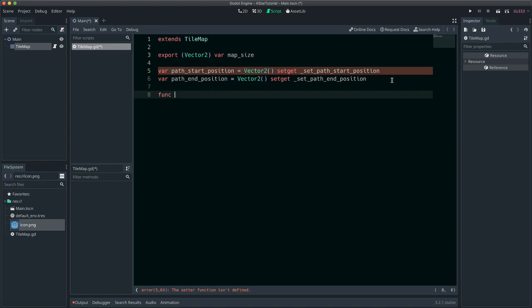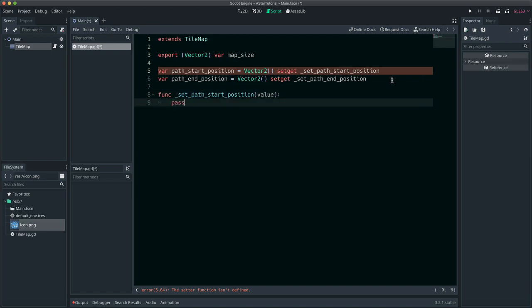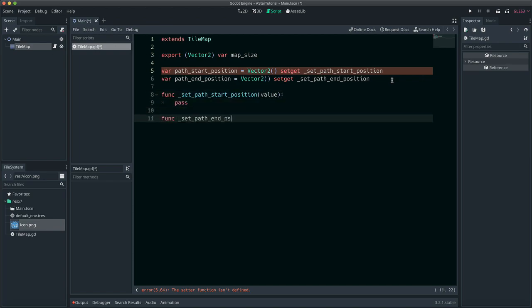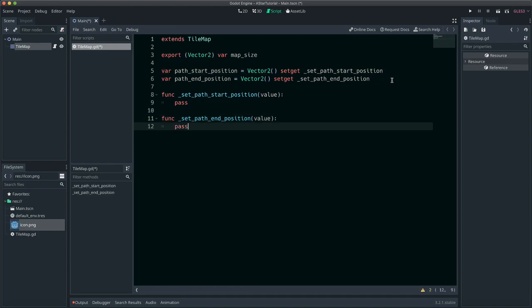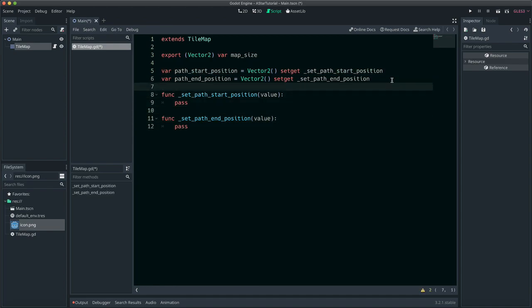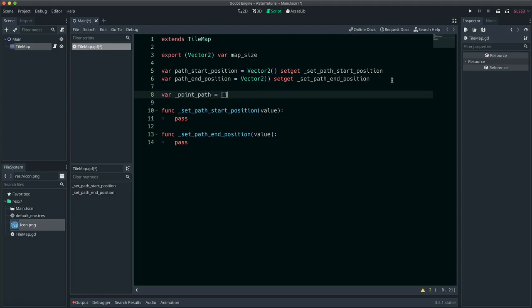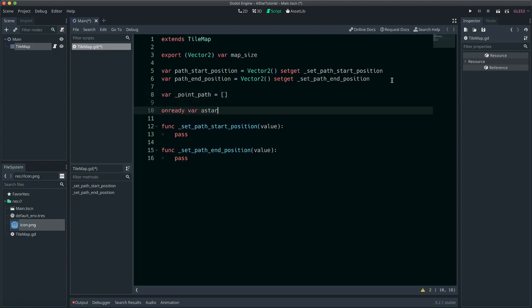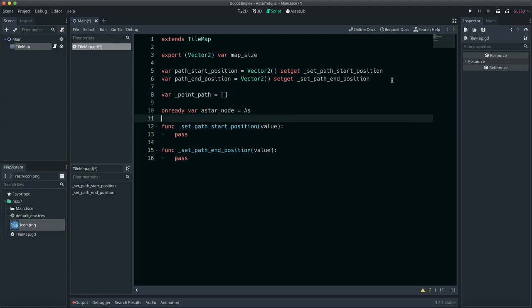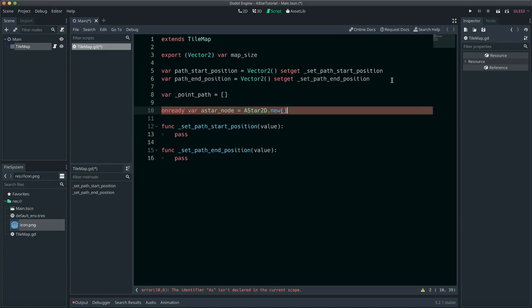SetGet ensures that when the path start position or end position is set, the appropriate function will run. PointPath will hold the tile coordinates before they have been converted to global coordinates. ASTAR nodes are only creatable in the script, so we're defining one now.